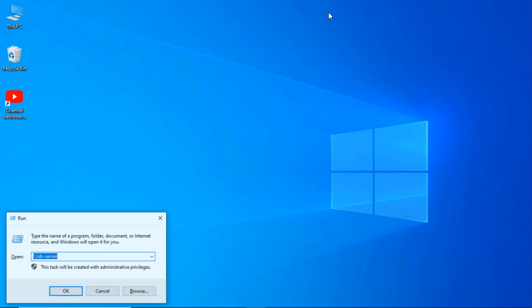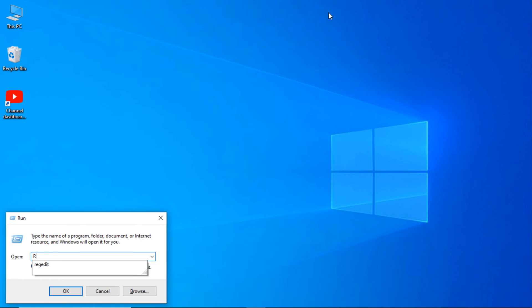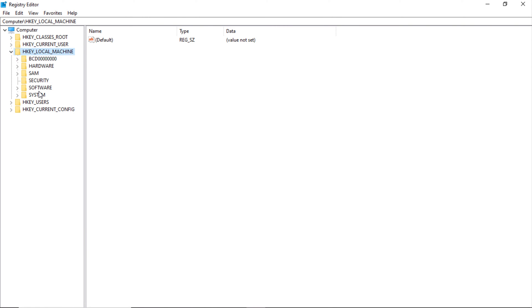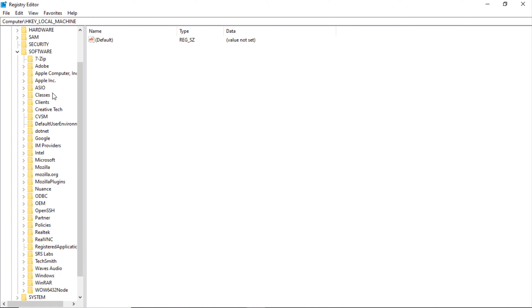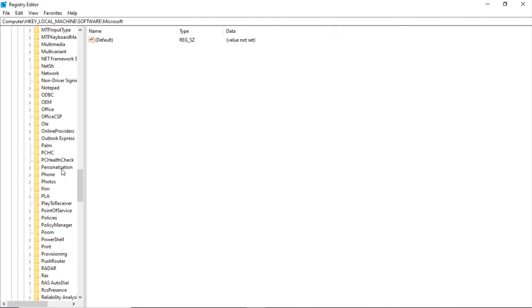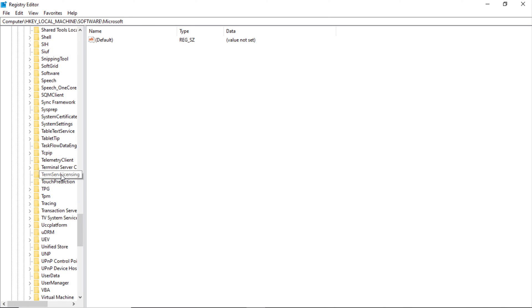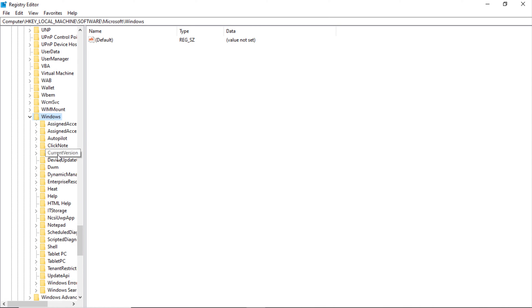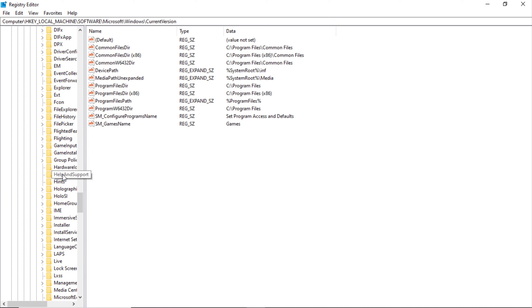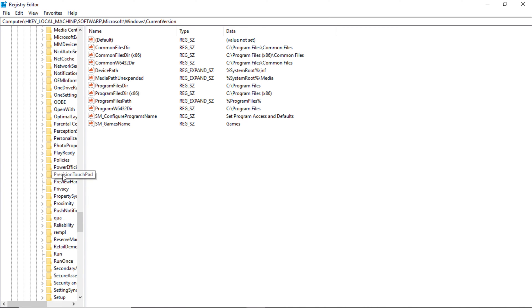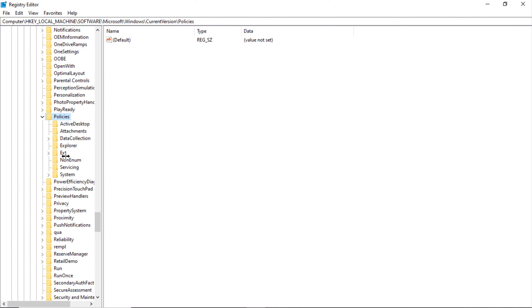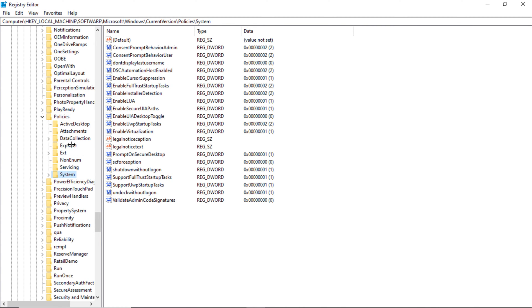Now first I'll do changes on the registry. Press Windows key plus R, enter regedit, enter. Expand HKEY_LOCAL_MACHINE and expand Software.